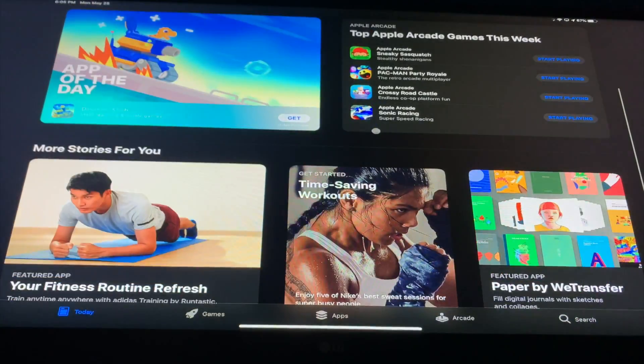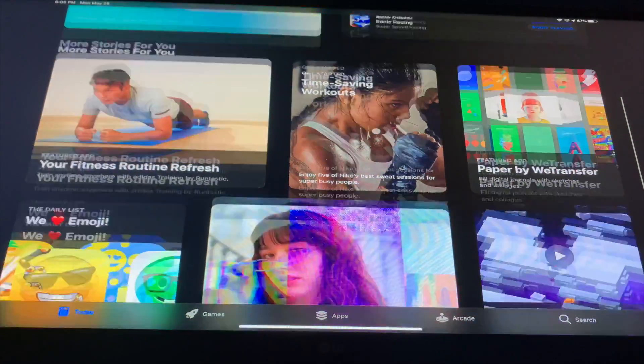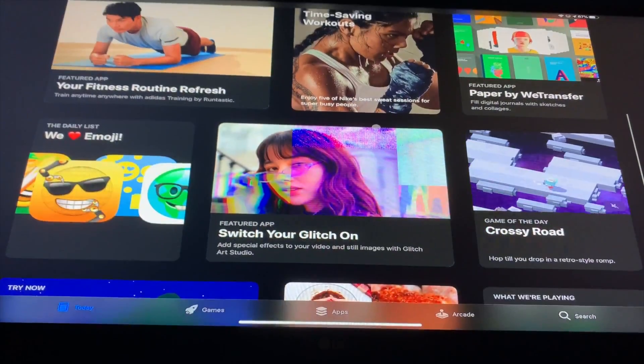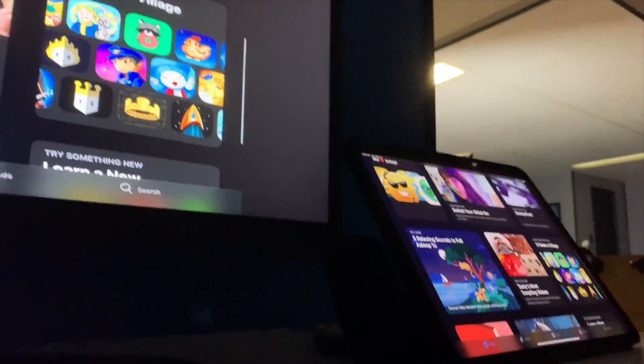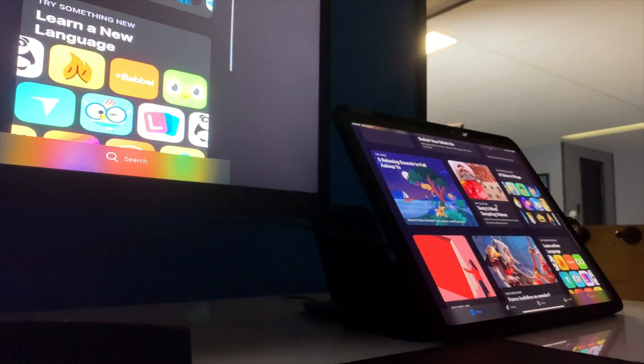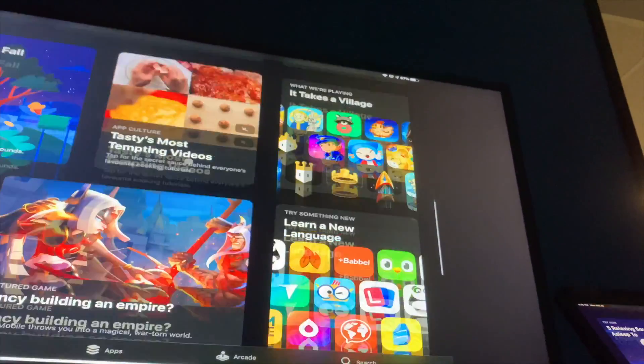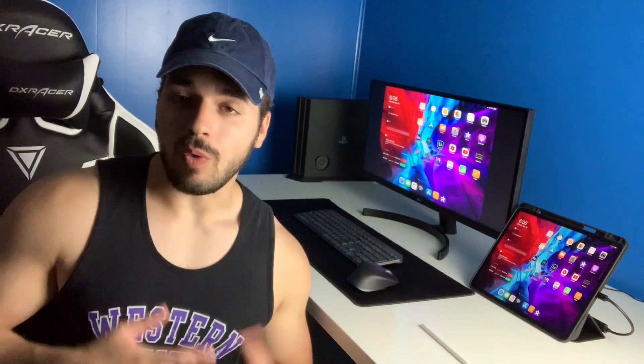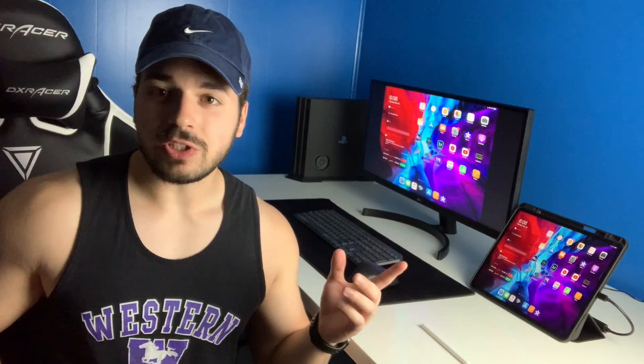So there you have it guys, your iPad should be connected to your monitor. Now you are free to do as much work as you want from home, play some games on there, watch some videos, do whatever the heck you want to do with it.